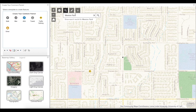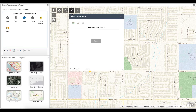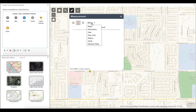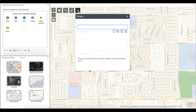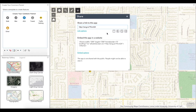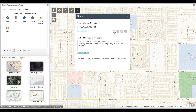The Measurement widget will give you the ability to measure area and length with several options of units. The Share widget will allow you to share the survey and story map with anyone through email, Facebook, Twitter, and Google.